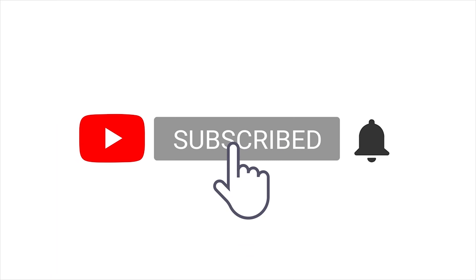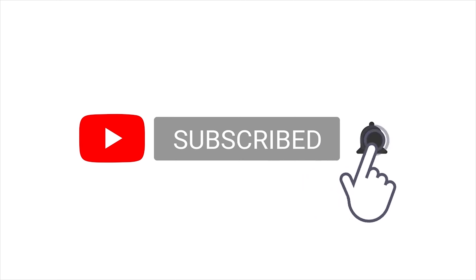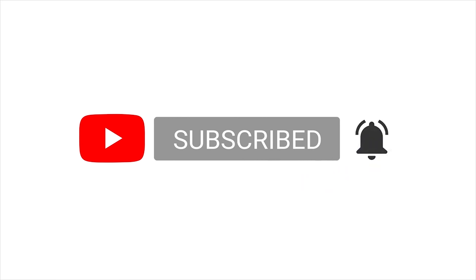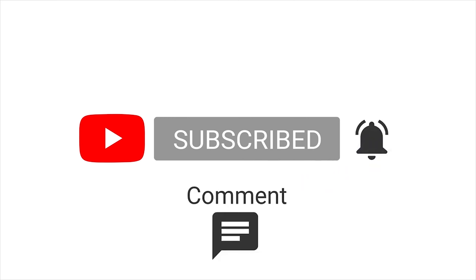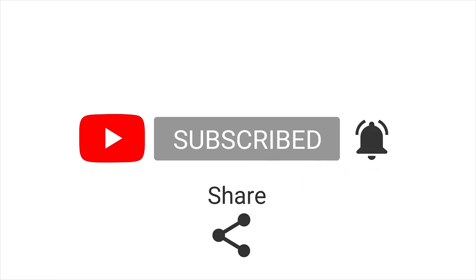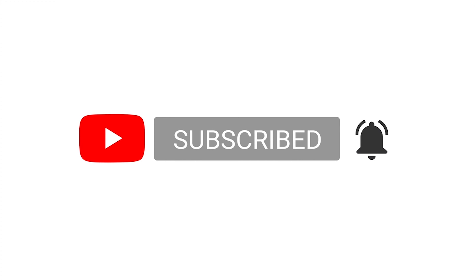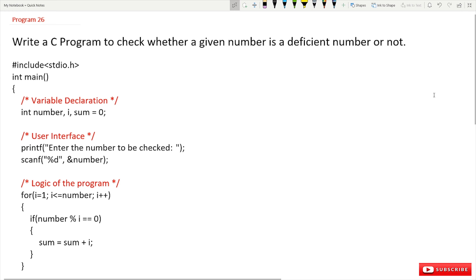Subscribe to my channel and press the bell icon for latest updates. Hi, welcome to Learning Monkey, I am Vikram. In this class we'll try to understand program number 26.